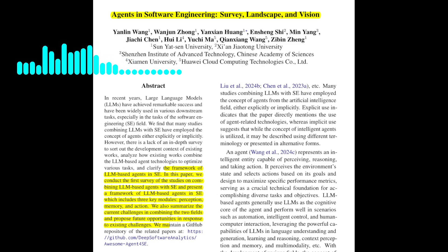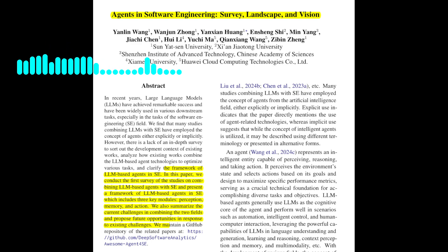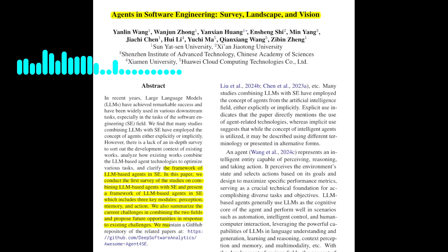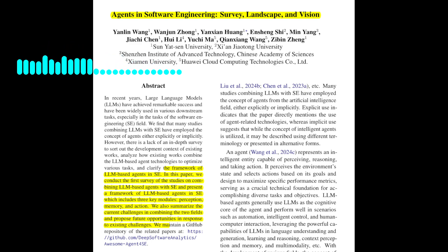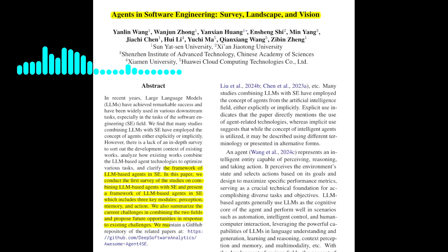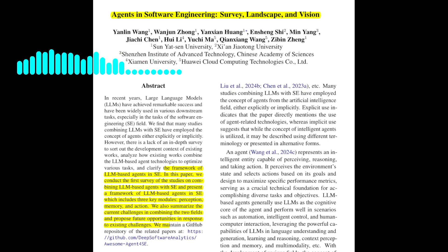Today we're diving into the world of software engineering and how large language models, LLMs, are changing the game. This paper, Agents in Software Engineering: Survey, Landscape, and Vision, explores the use of LLM-based agents in various software engineering tasks.